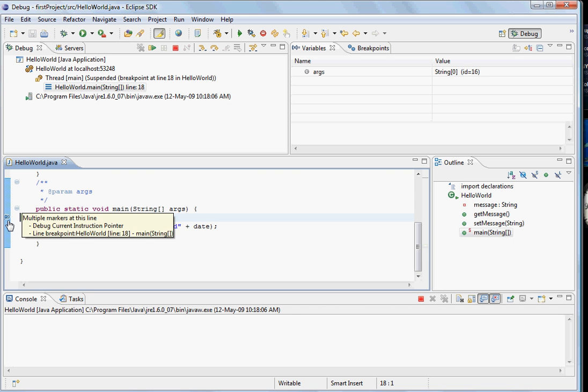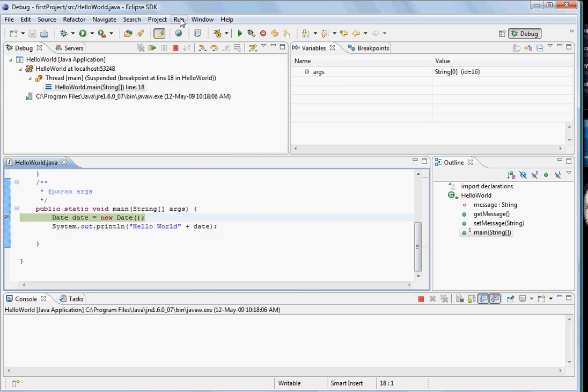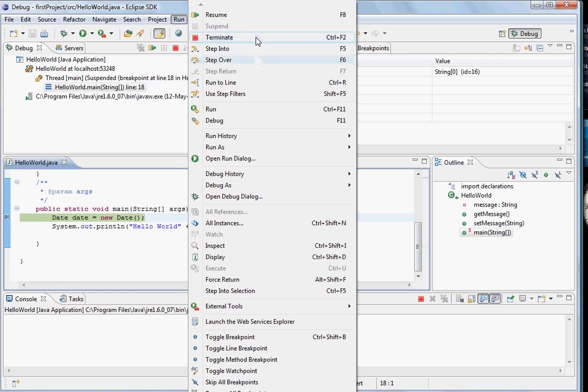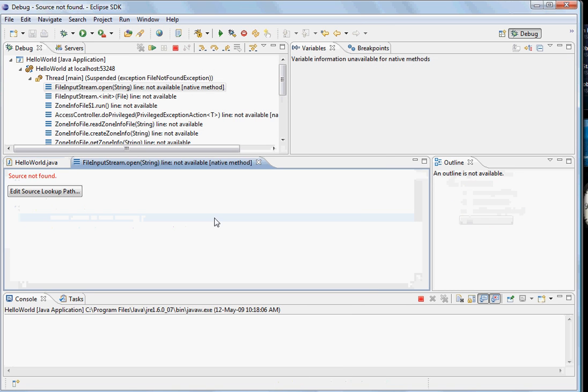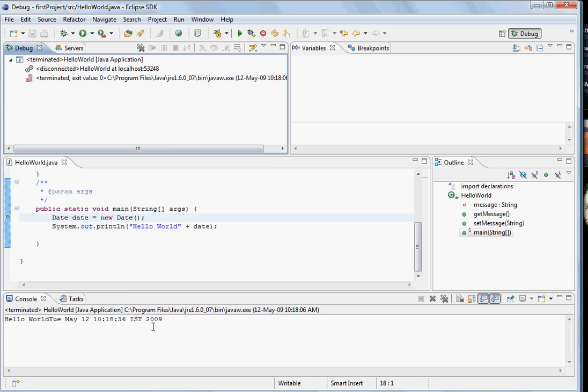The program comes and runs here. Now to go further into the program there are different possibilities that exist. Let's right now say that we want to just resume it and the program runs.